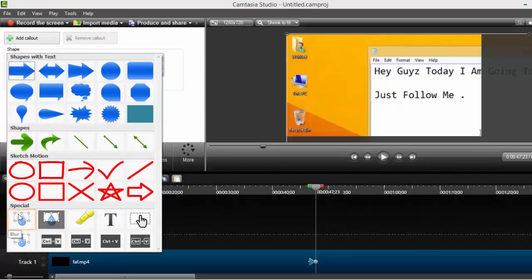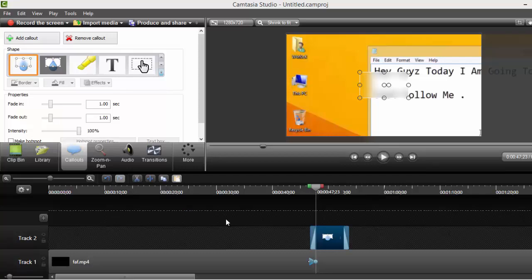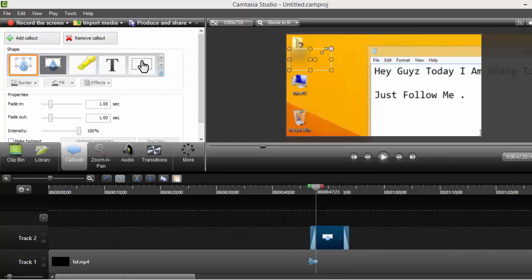In the special box, choose blur. Now we have the blur option. Now we just gotta put it like this, right here. I'm going to adjust it again like this.